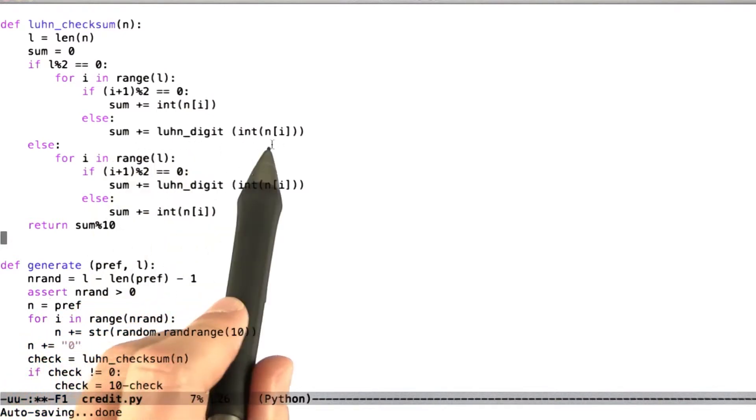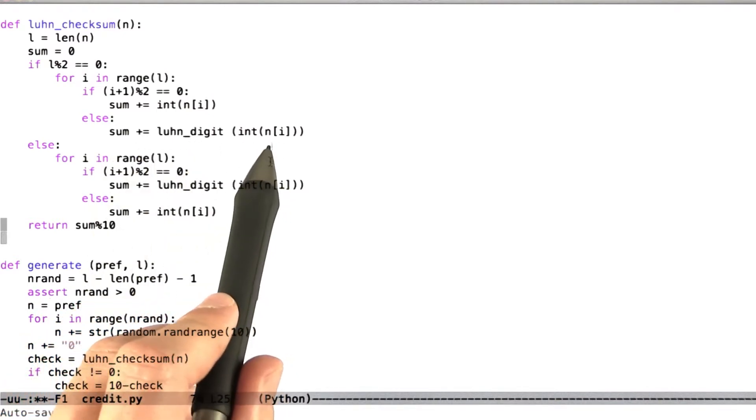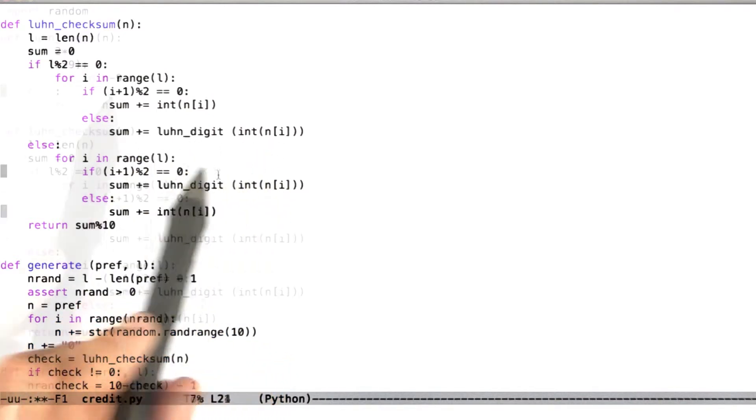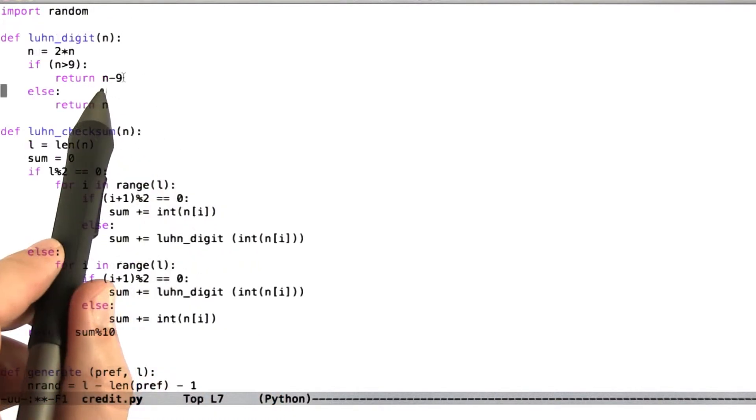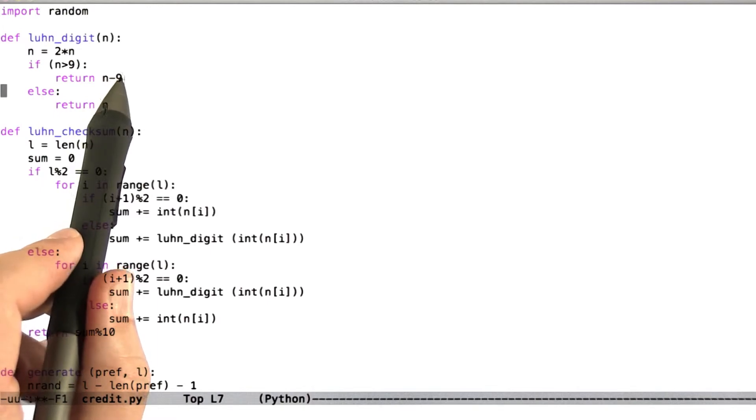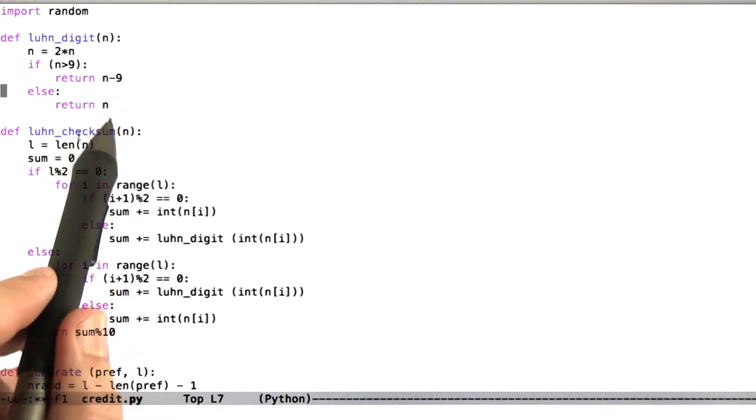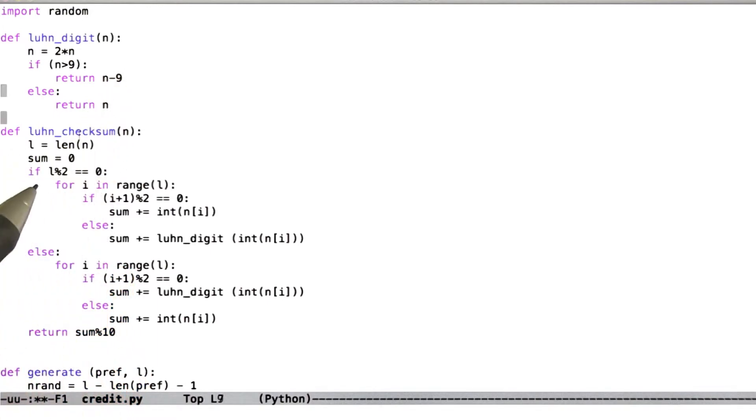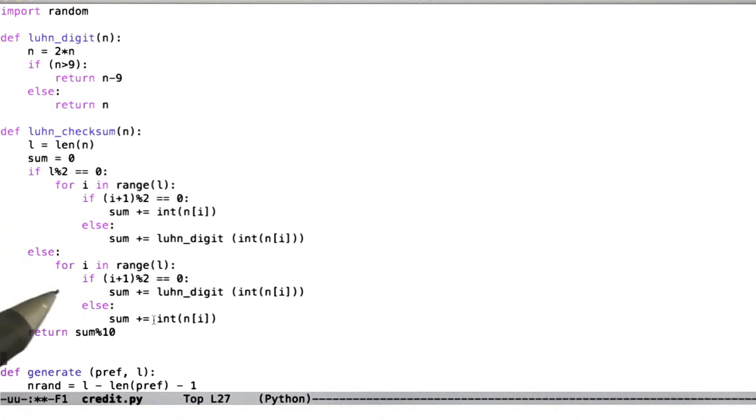Otherwise, we're going to call this luhn_digit function on the same value. And the luhn_digit function is just the obvious thing. It multiplies the number by 2. If it's greater than 9, returns 9 less than the number. Otherwise, it just returns the number.